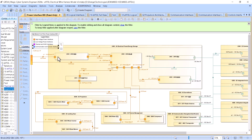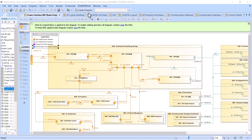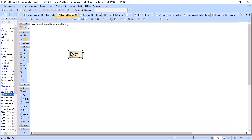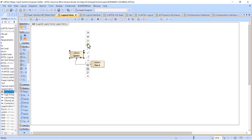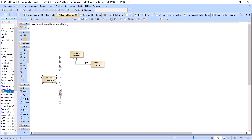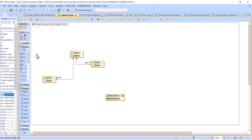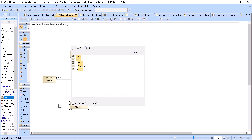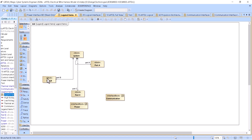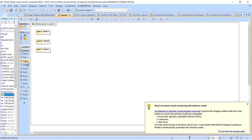Now let's see how that is created from scratch. Create a block diagram — we have a system, part A, and part B. We have interfaces: let's say a communication interface and a power interface. Then we have one more part C. Now I'm creating an internal block diagram with all those parts.